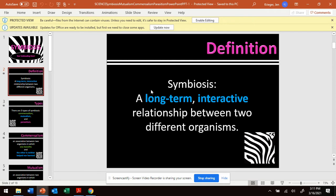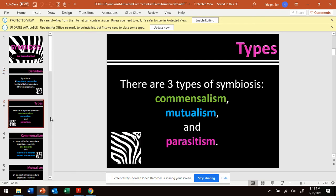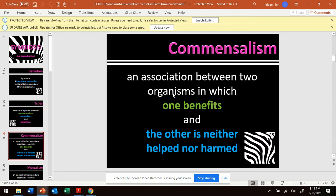Symbiosis is a relationship between two different organisms. I think commensalism is the hardest one, so let's start here. There's one type of relationship that organisms in our ecosystem have called commensalism. That's when two organisms are having this relationship — one benefits and the other is not helped or harmed. One is getting something from it and another organism is not helped or harmed.